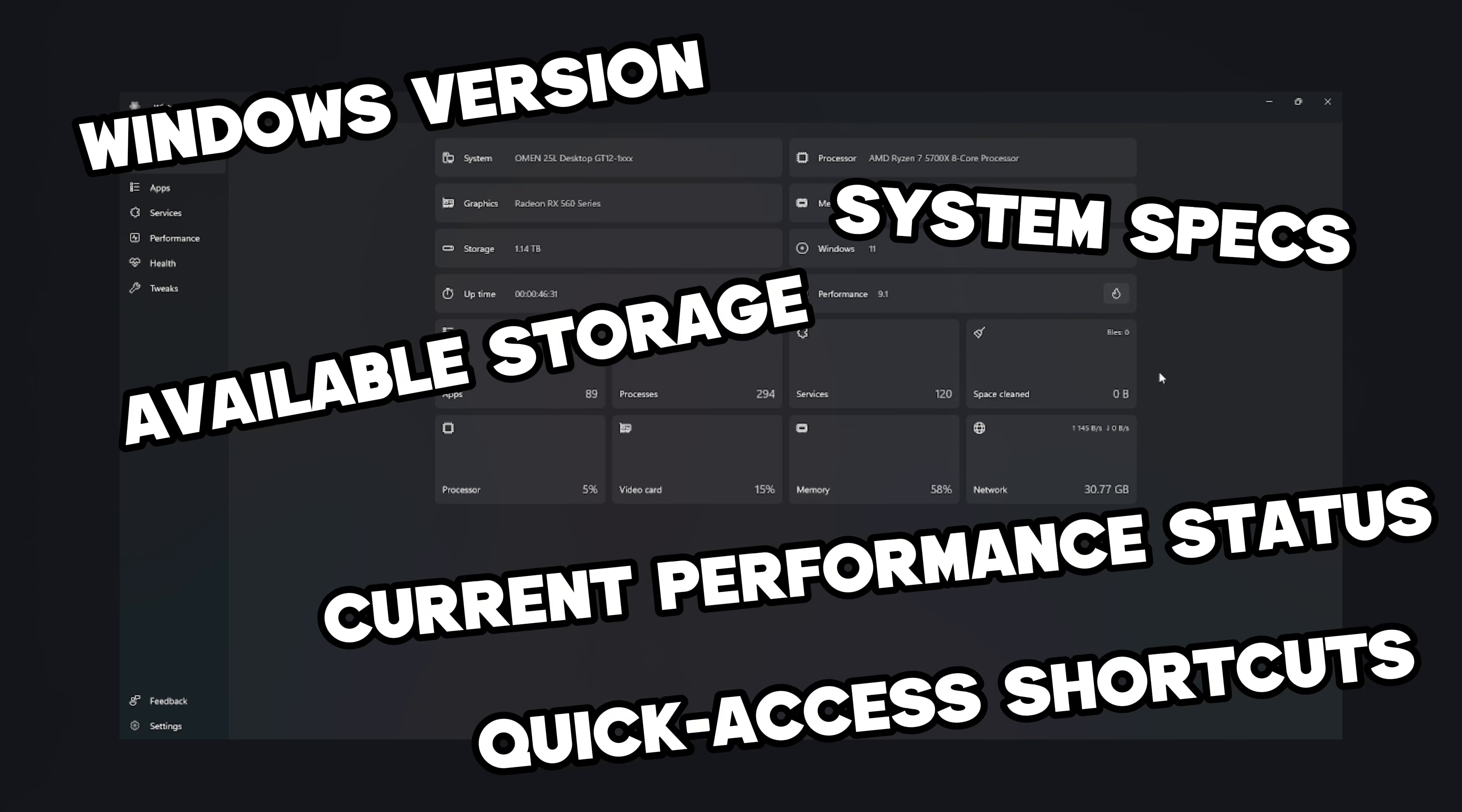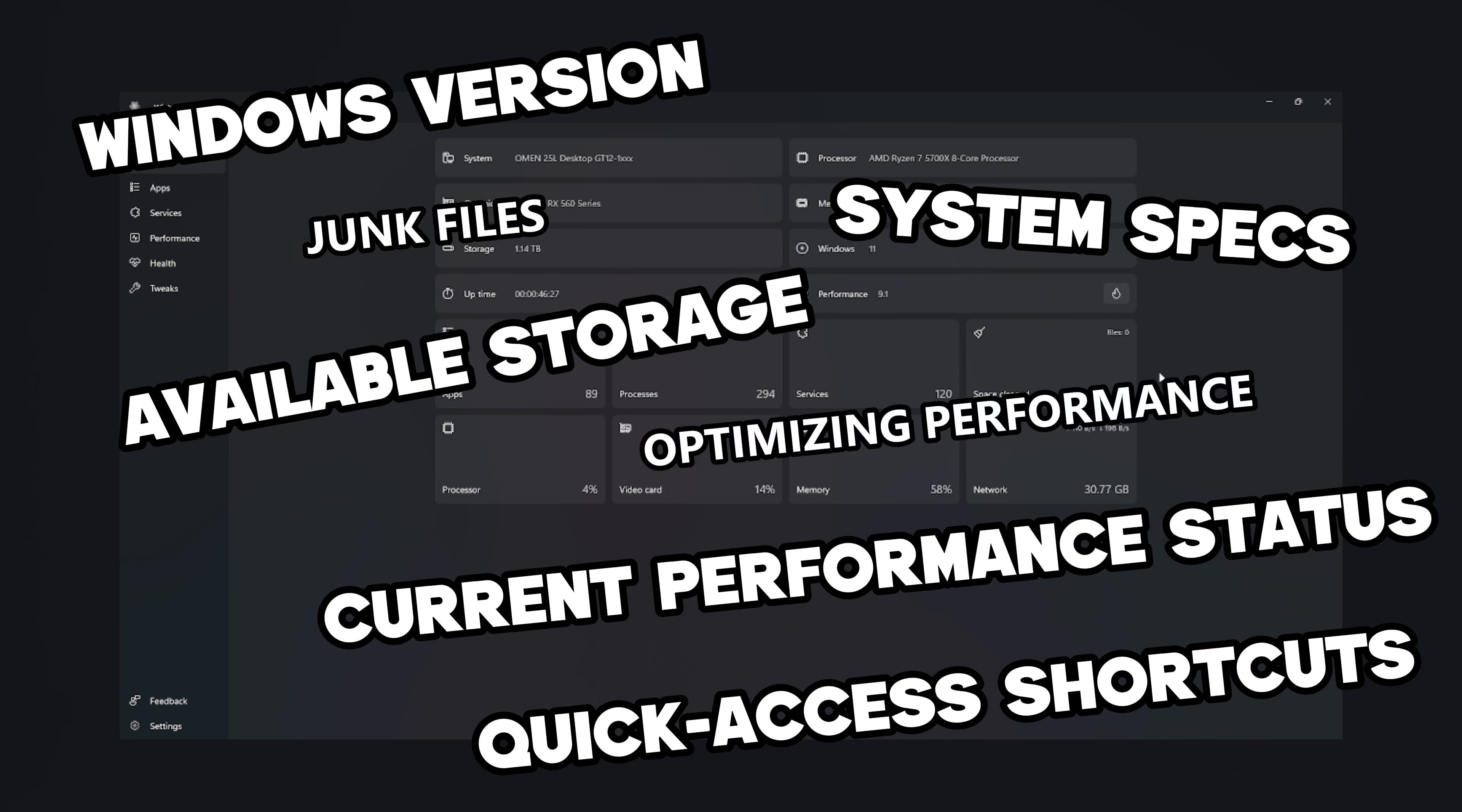Quick access shortcuts to essential tools. It also highlights recommended actions like cleaning junk files, optimizing performance, or fixing system issues.